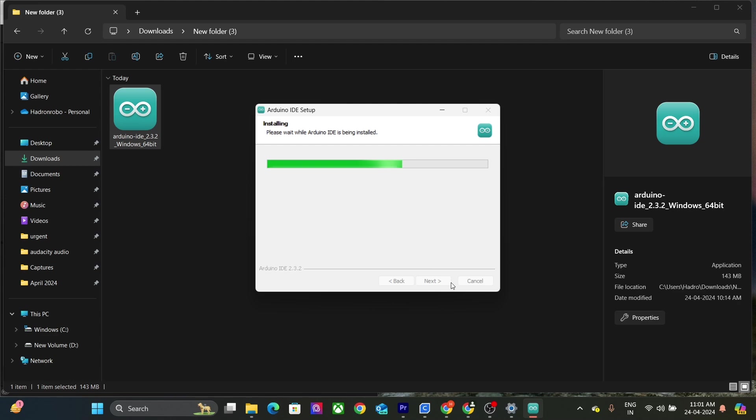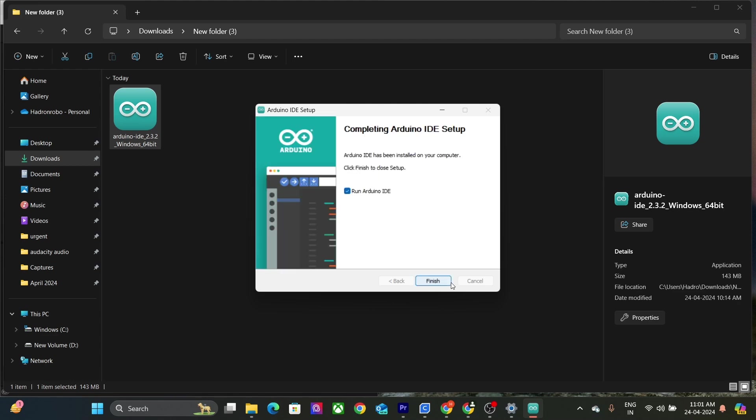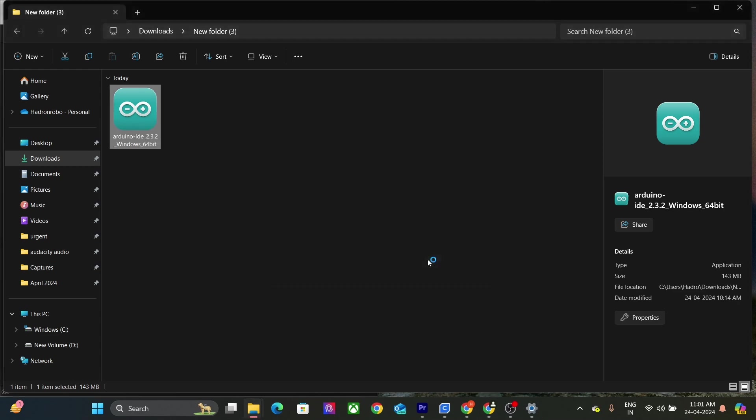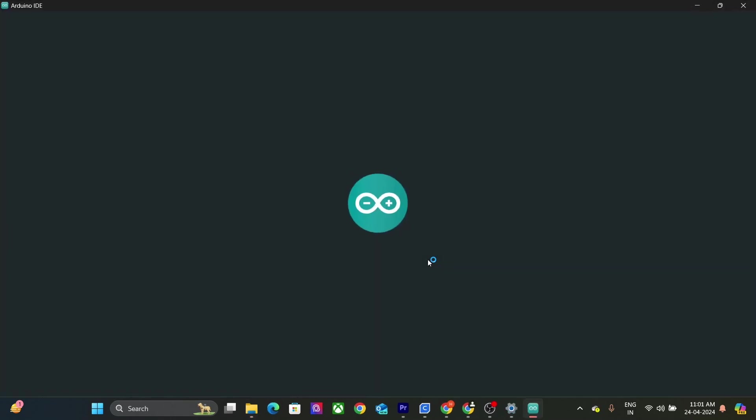Once your IDE is installed, open it. This is how Arduino IDE looks like.